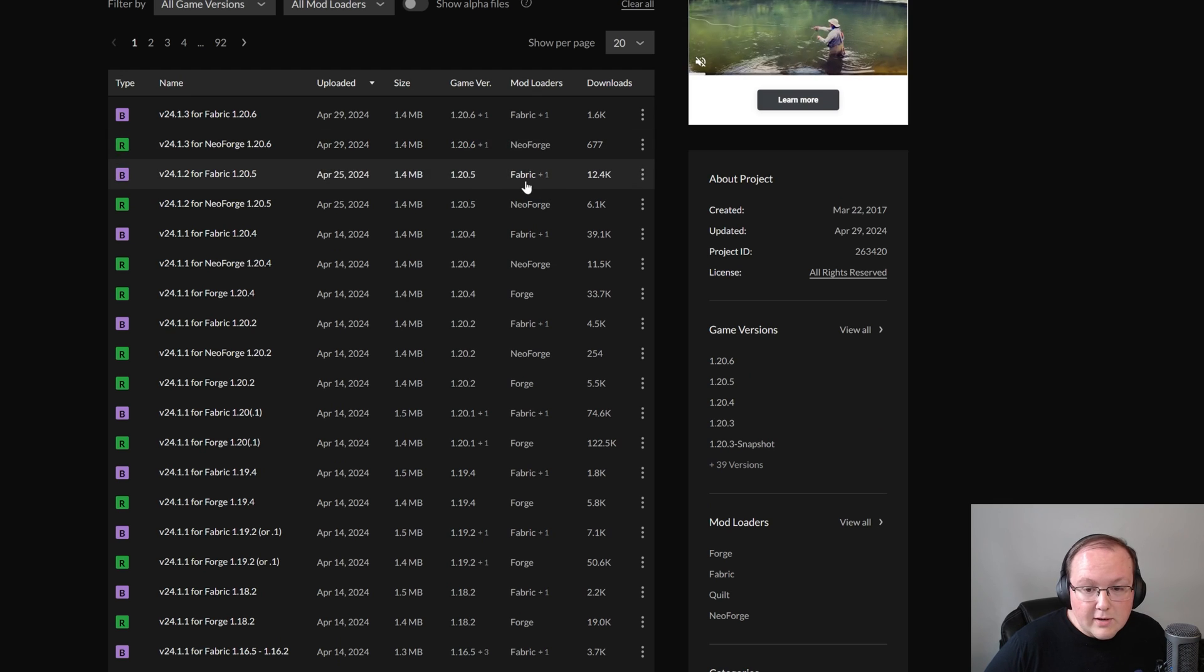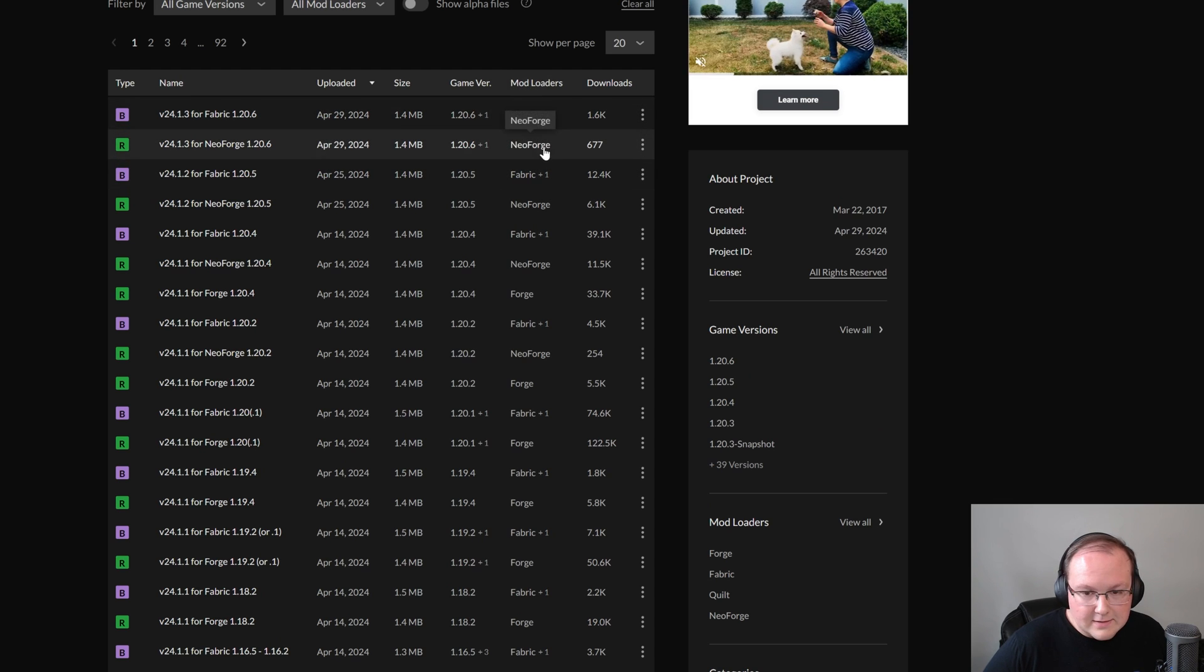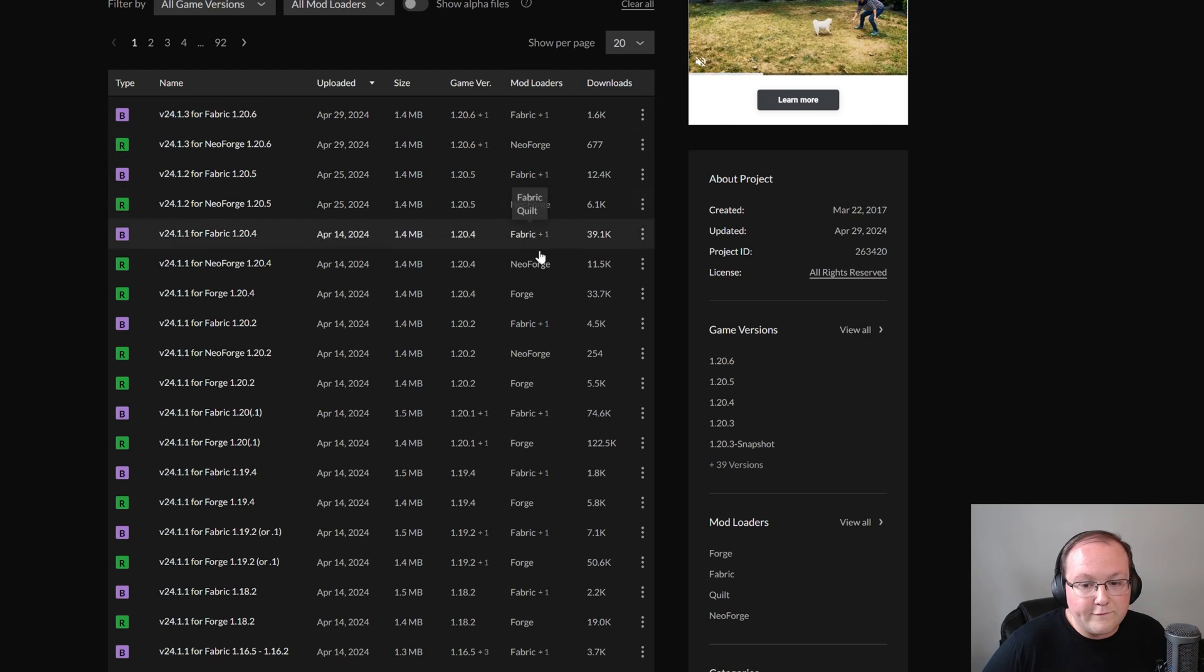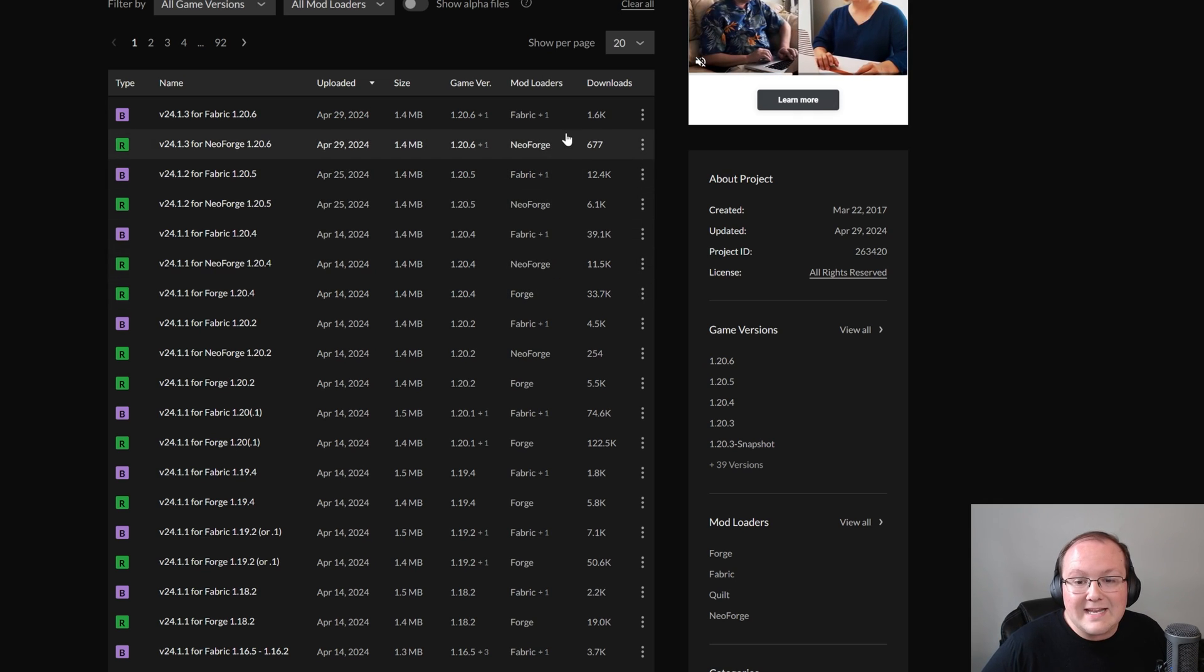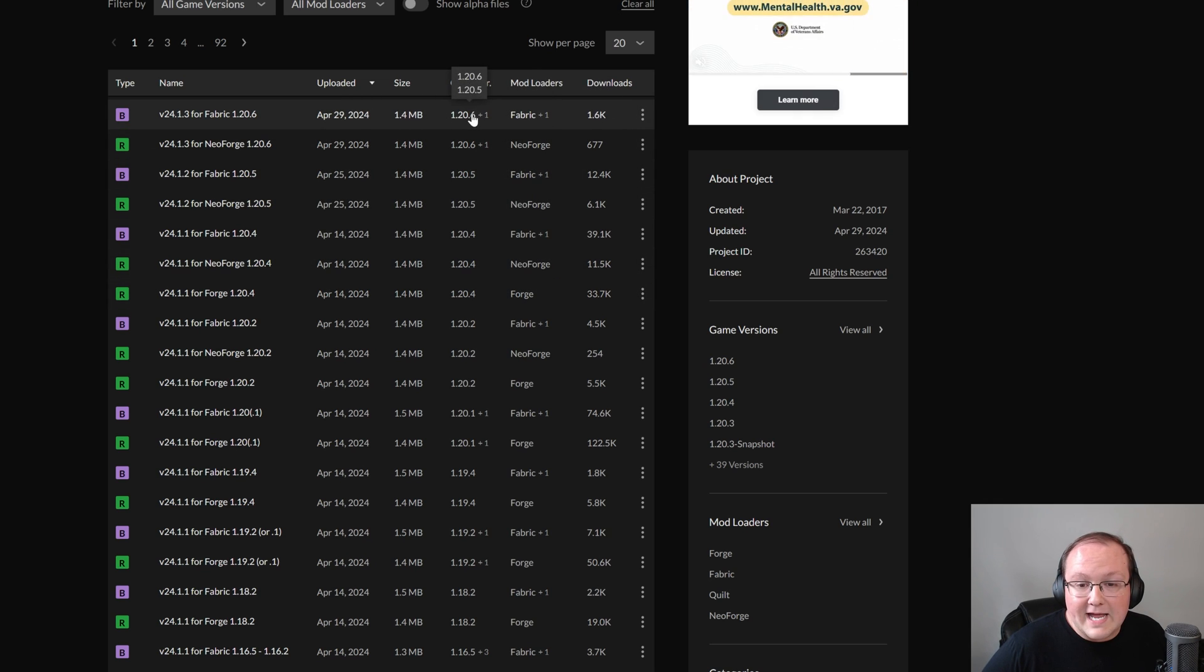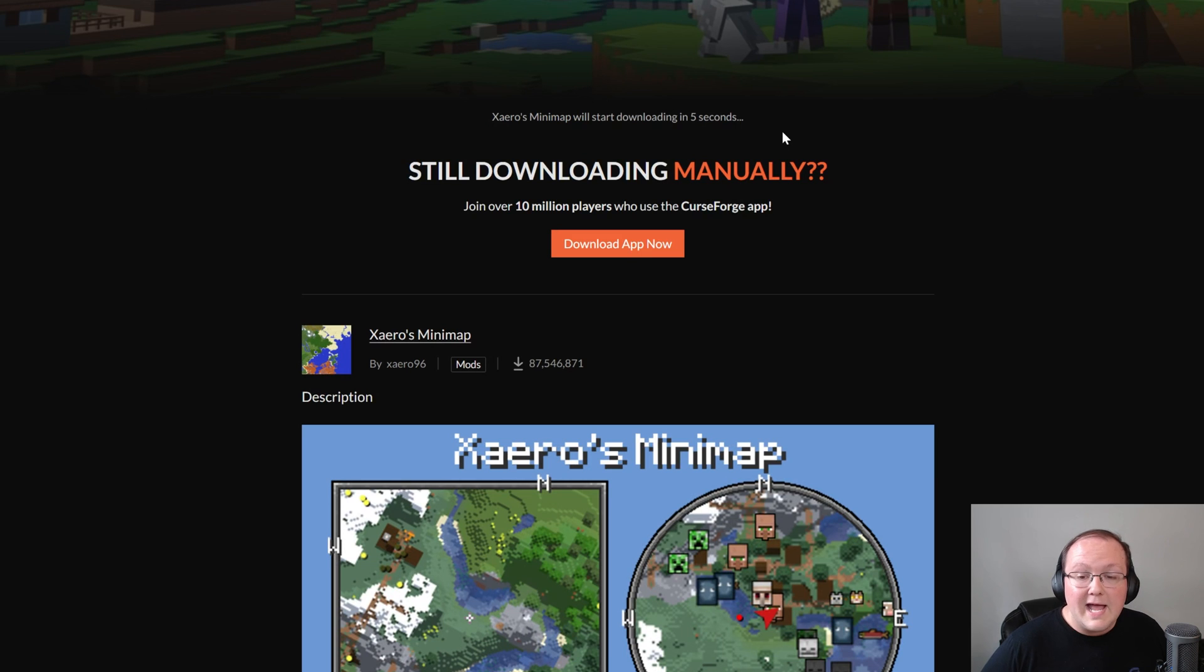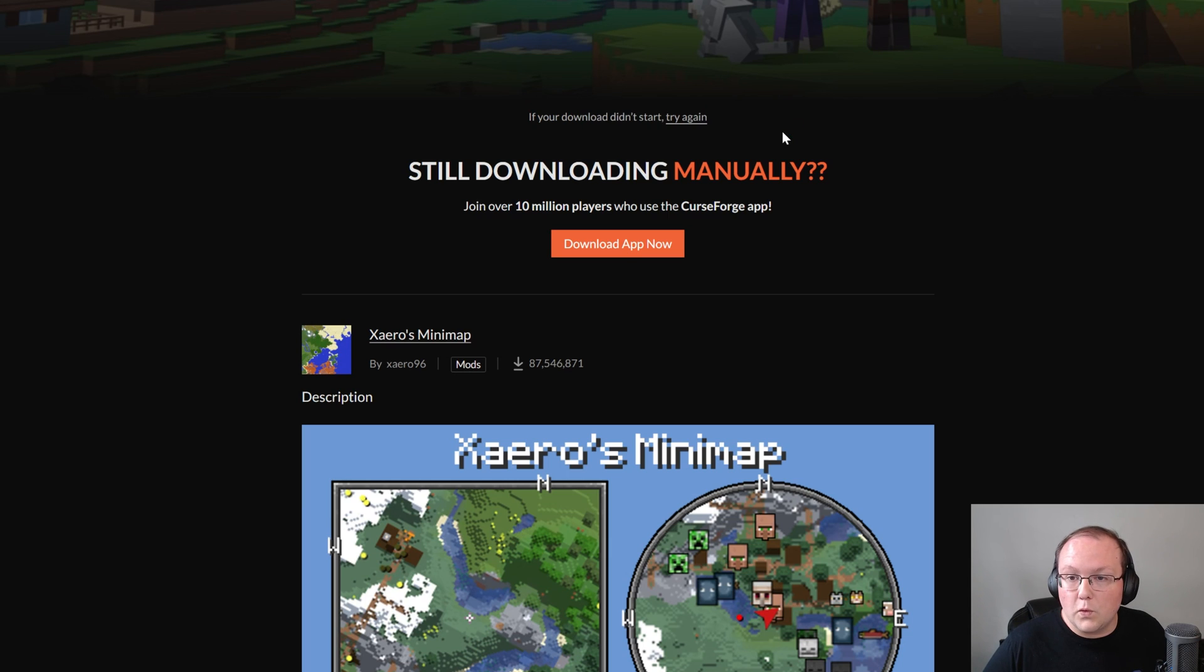I do want to mention, you want to make sure you're downloading the Fabric version here because NeoForge isn't going to work. Normal Forge isn't going to work. You need the Fabric version of the mod, which is right up here at the top, as you can see, Fabric and for version 1.20.6. Click the three dots and click download, and it will download just like everything else we've downloaded, such as the Fabric API, via CurseForge.